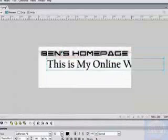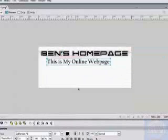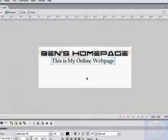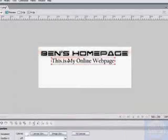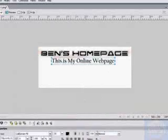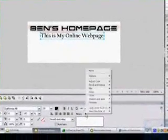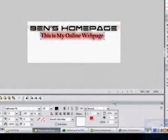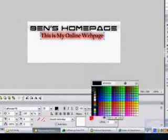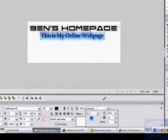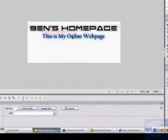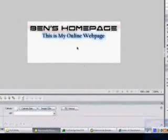And then we bring it down. So we have our nice little thing there. And then we can give it a neat little glow. Maybe a blue glow. Bring it down to zero so it looks a little bit nicer. So we have this is my online web page.